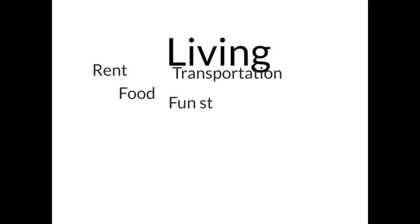Living expenses are those expenses you would have whether or not you are in school. This includes rent, food, transportation, and even fun stuff. Practice good financial literacy on your living expenses. Basically this means don't spend money you don't have. Be critical of your living expenses.